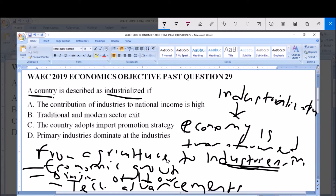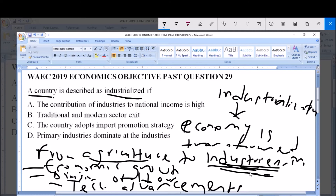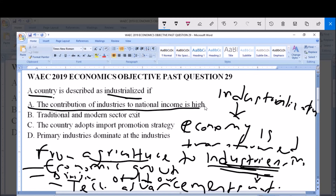From the options given to us, Option A states that the contribution of industries to national income is high. We've already talked about industrialization being the transformation of the economy from agriculture to mainly industries, so industries will contribute largely to national income. Therefore, the correct answer is Option A — the contribution of industries to national income is high.